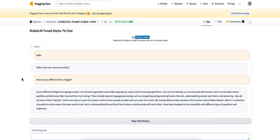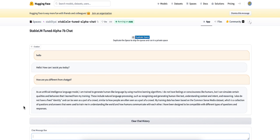As an artificial intelligent language model, I am trained to generate human-like language by using machine learning algorithms. I do not have feelings or consciousness like humans, but I can simulate certain qualities and behavior that I learned from my training. I'll have the link below if you guys want to try out this model.